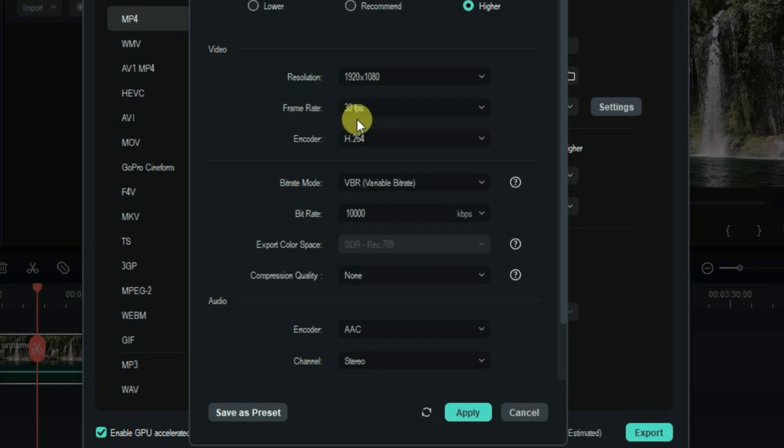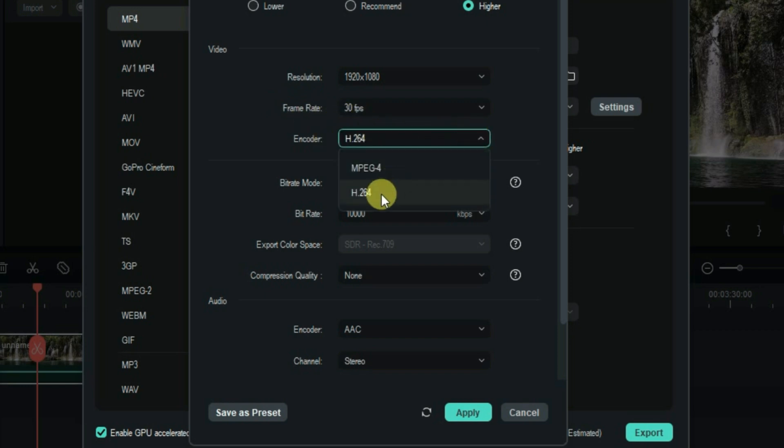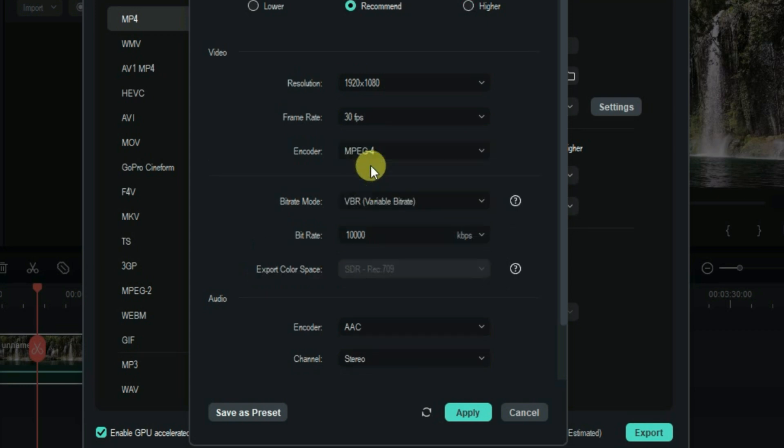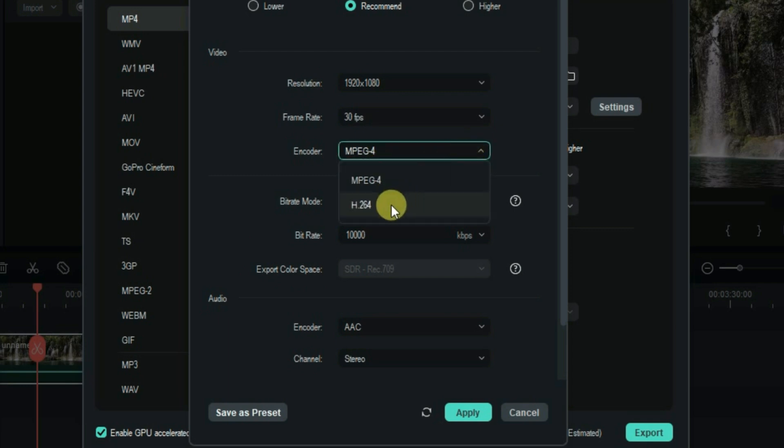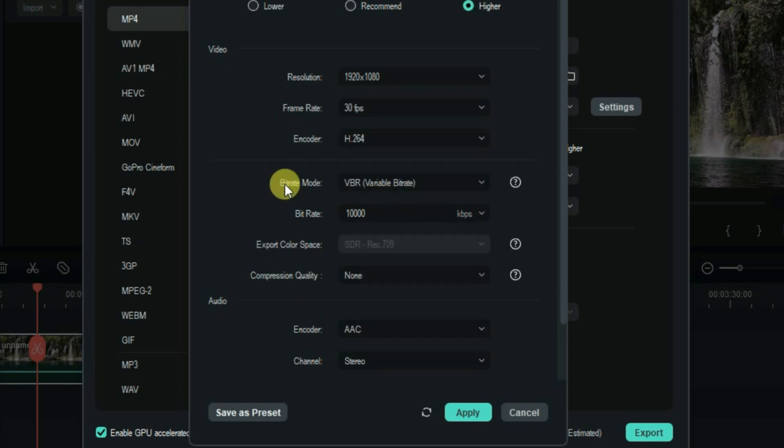For the encoder, you can set it to H.264 because it's the best format. If you choose MPEG-4 it will just reduce the size of the video, so just choose the H.264 option.